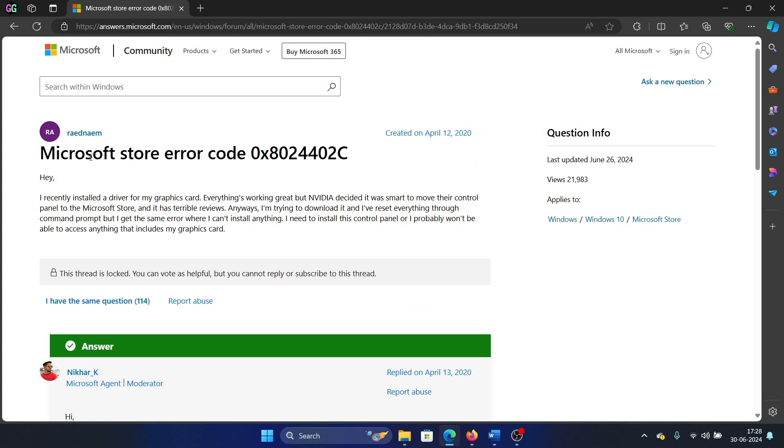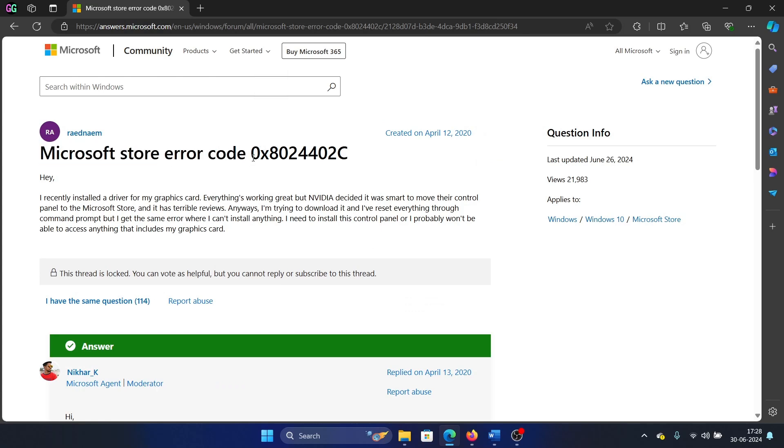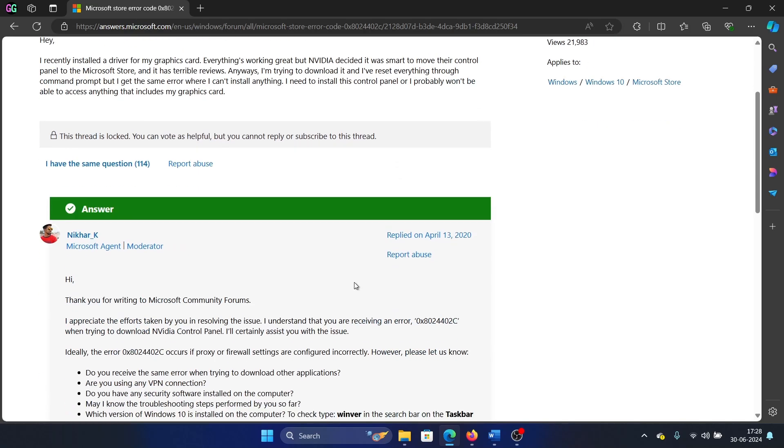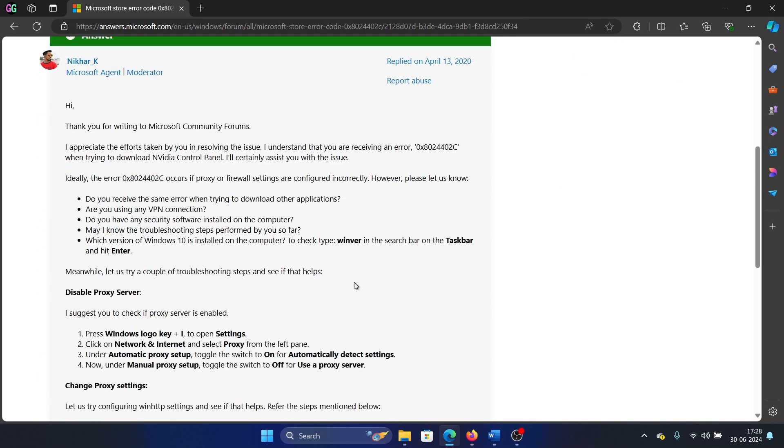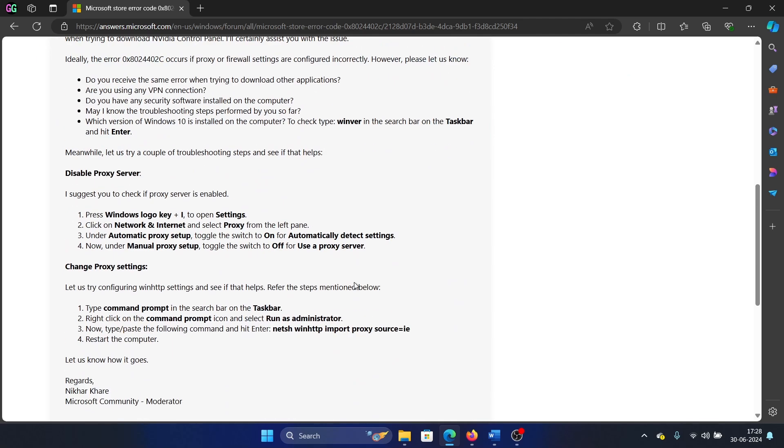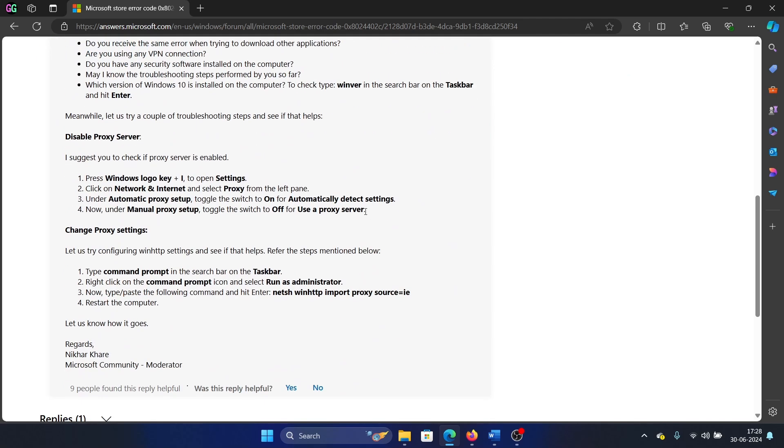Hey friends, if you encounter the Microsoft Store error code 0x8024402C on your system, please watch this video. I will guide you through the resolutions. The first solution is to disable the proxy server. I'll tell you how to do it in an easier method.